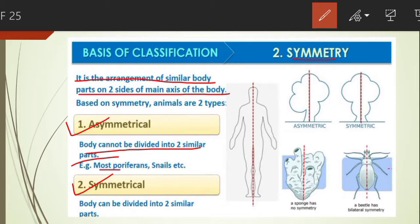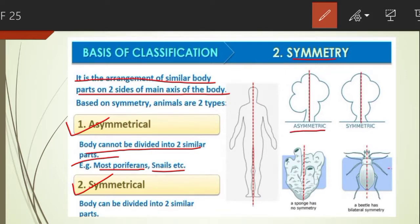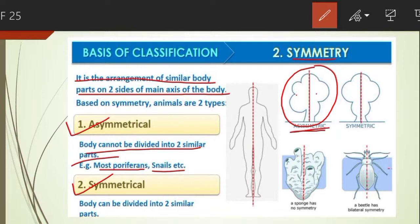Examples of asymmetrical animals include most Poriferans and snails. As seen in the diagram, any plane passing through the center does not divide the body into two equal halves. This is called asymmetry, and a clear example is found in sponges.